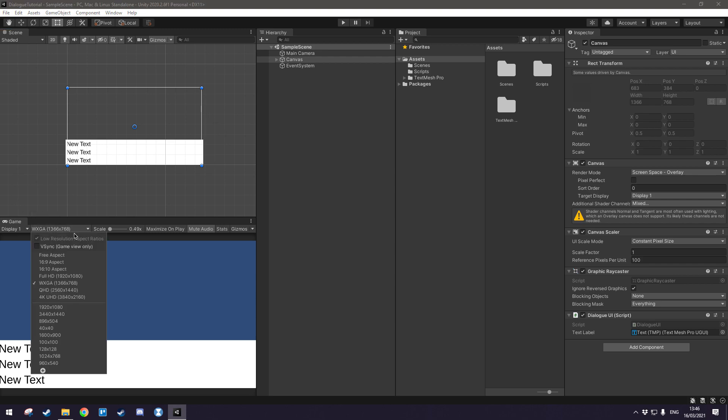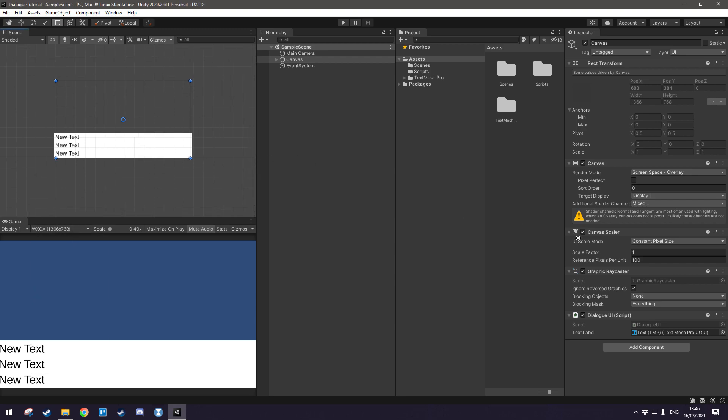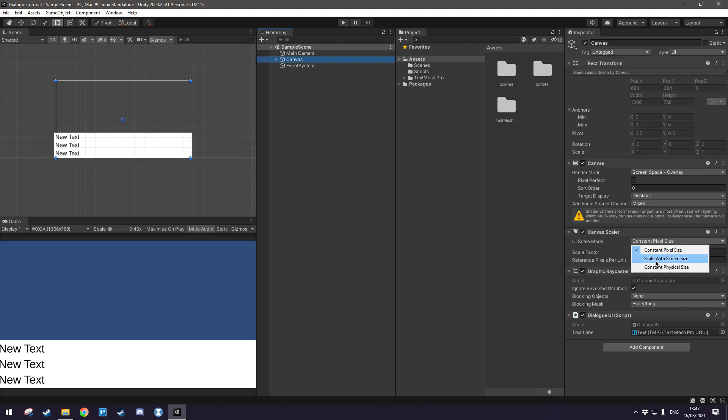Now there is an easy way to fix this. What I personally like doing is I like to go to the canvas here in the scene and go into the canvas scaler component and then set it to scale with screen size and then set the reference resolution to whatever my game's reference resolution is.